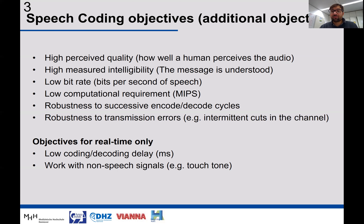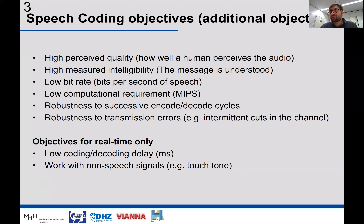For real-time audio coding — for example, required for video conferences — we need low delay and low latency, meaning that when we speak, the sound is immediately compressed and transmitted without perceptible delay. The codec may also need to work with non-speech signals: in video conferencing there could be keyboard sounds, touch tones, or other noises that need to be transmitted, so the codec must be robust to the type of signal being transmitted.